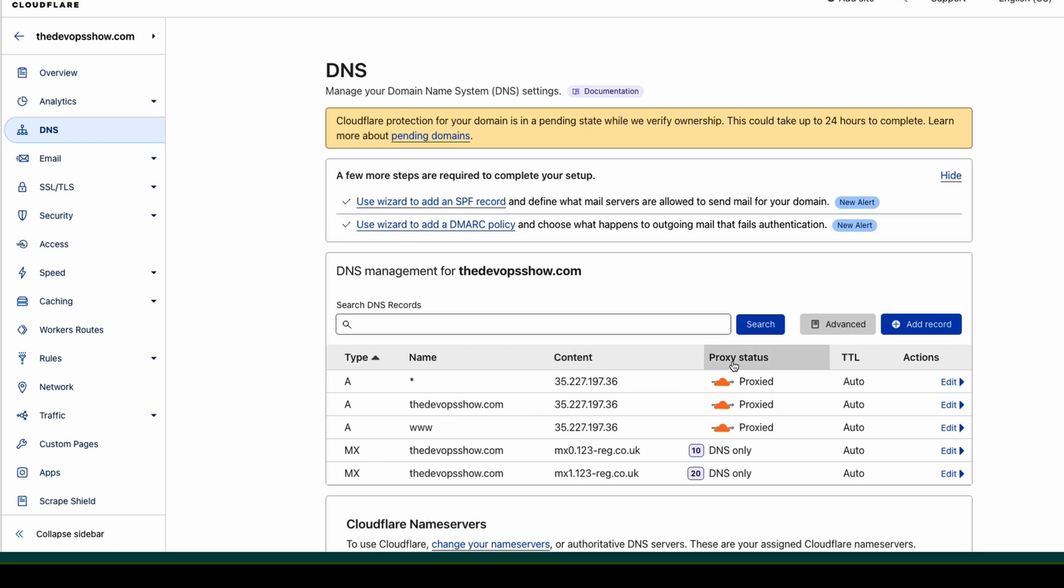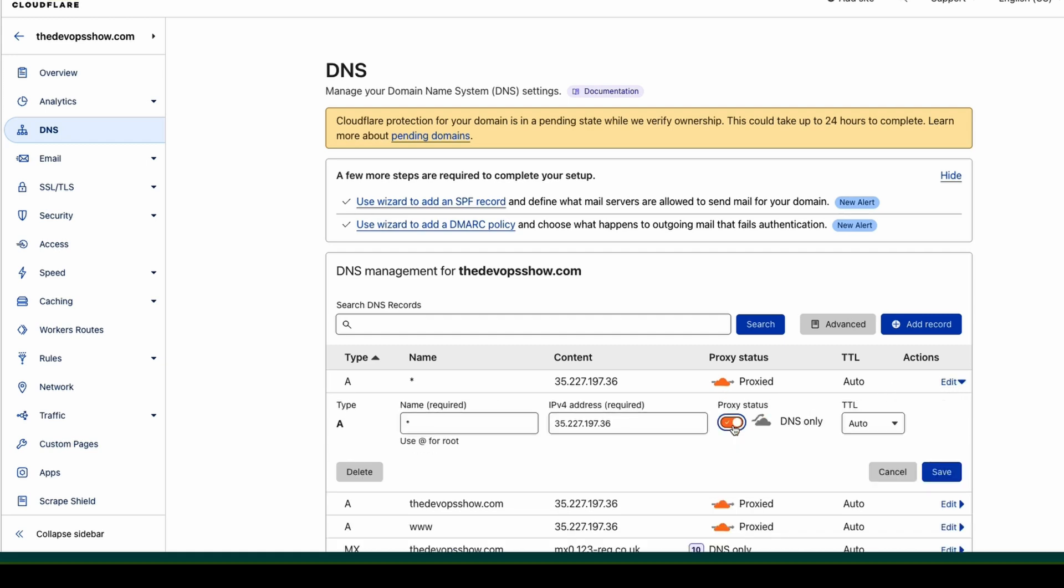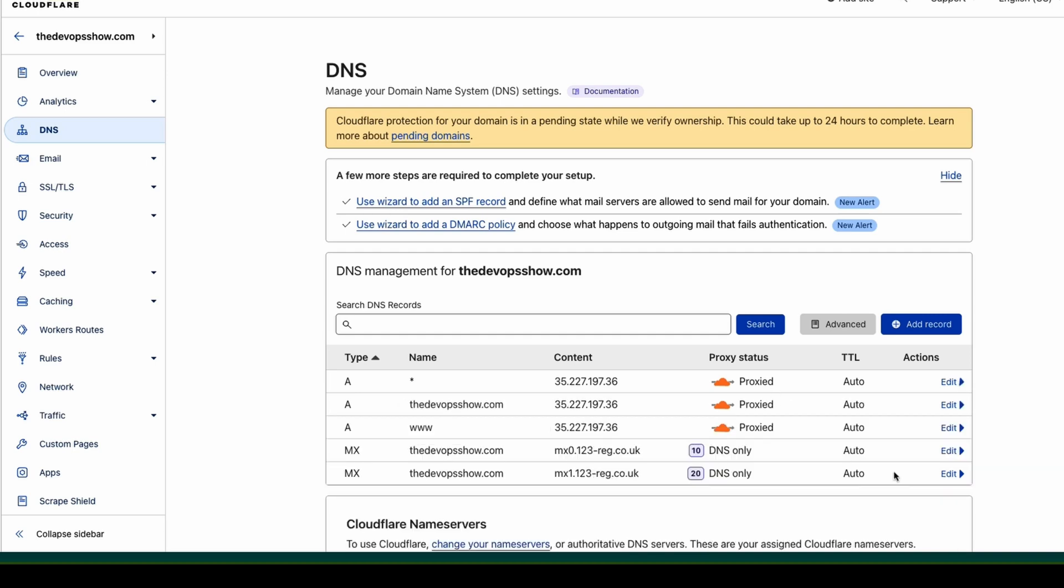The interesting part here is the proxied part. How Cloudflare works is they actually run a proxy service. If you have a site proxied through them, now you can turn this off. I think I can edit and then turn it off. Now it will not be using their services and will just go straight through DNS. However, if you want to do things like SSL, image caching, stuff like that, you need to use their proxy service. You need to keep that enabled.